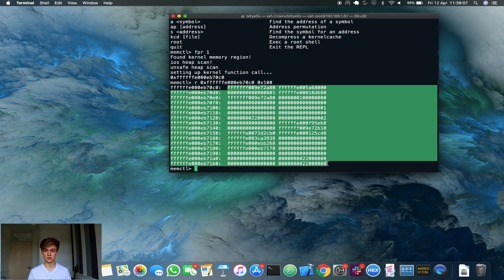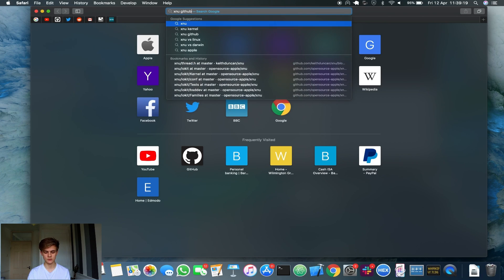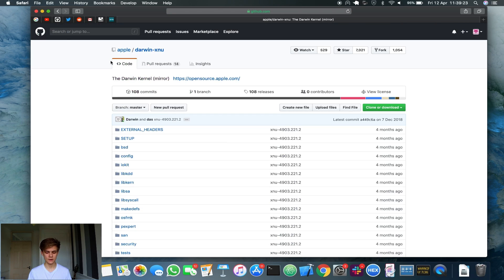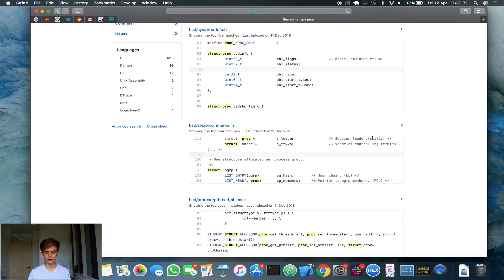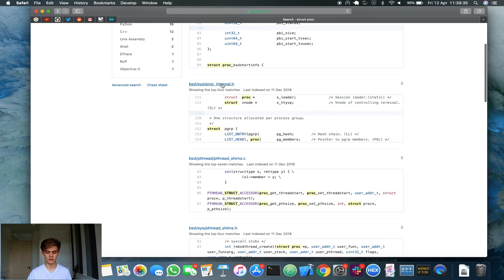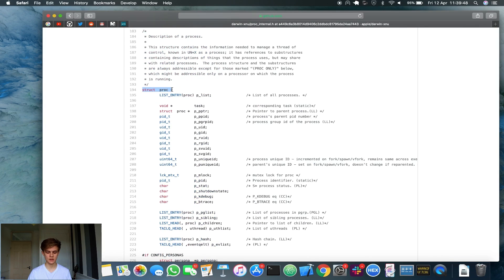Obviously this doesn't really mean much to us at this point because we have no idea how this proc struct is defined, unless you've looked at this before. That's the purpose of this video — to actually research this and understand how it works. So let's start by going to the XNU source, because this is an open source project. If we search for 'struct proc' on the XNU GitHub, we can scroll through until we find the file it's stored in — it's in 'proc_internal.h'. Scrolling down, we find 'struct proc' with a comment saying: 'Description of a process. This structure contains the information needed to manage a thread of control, known in Unix as a process.'